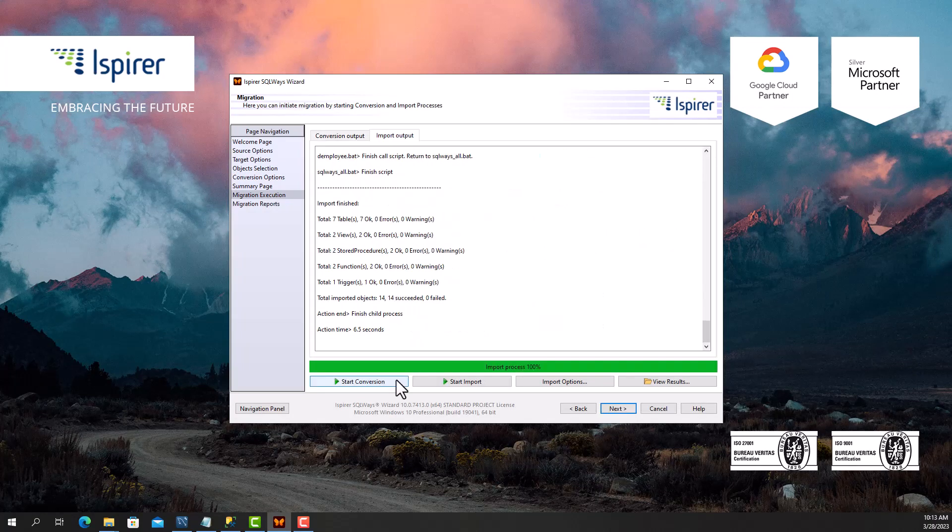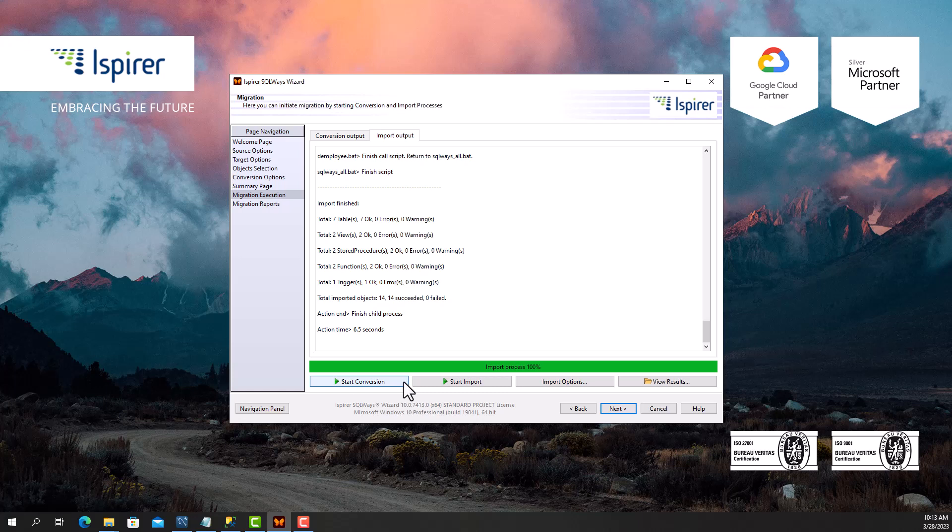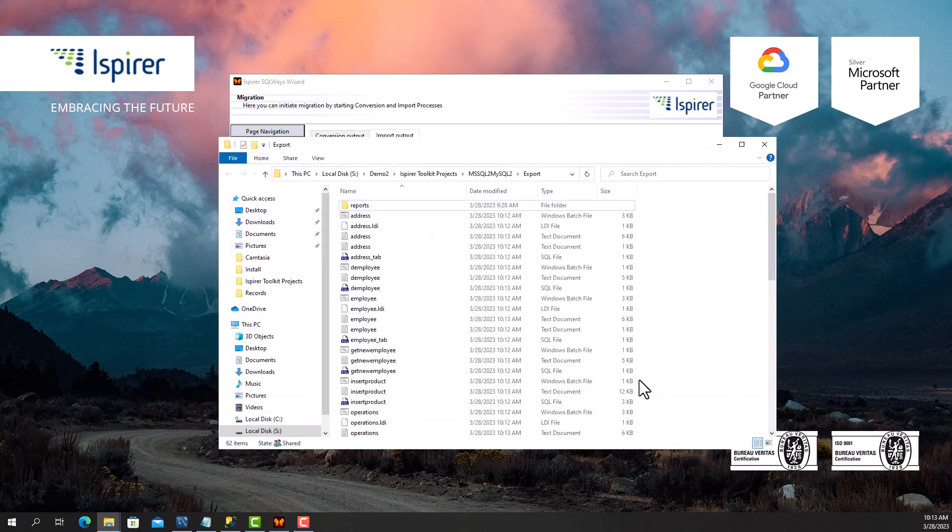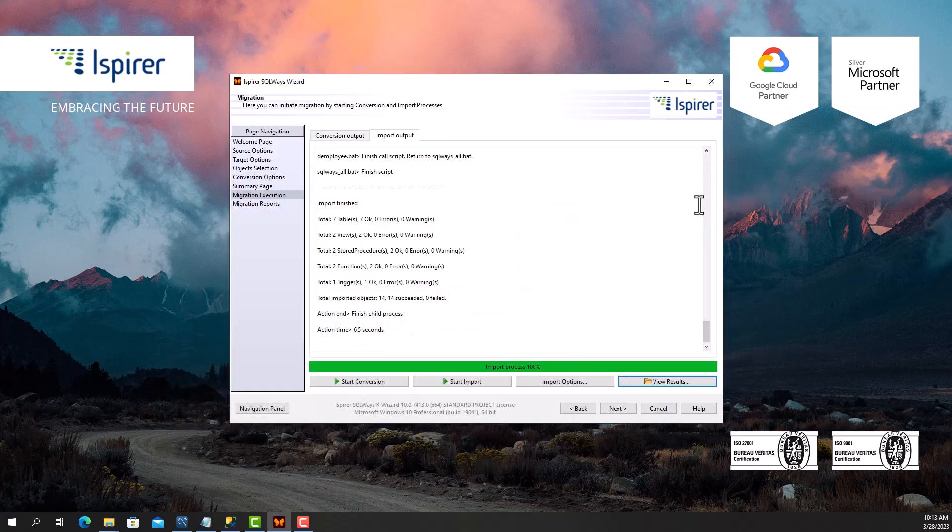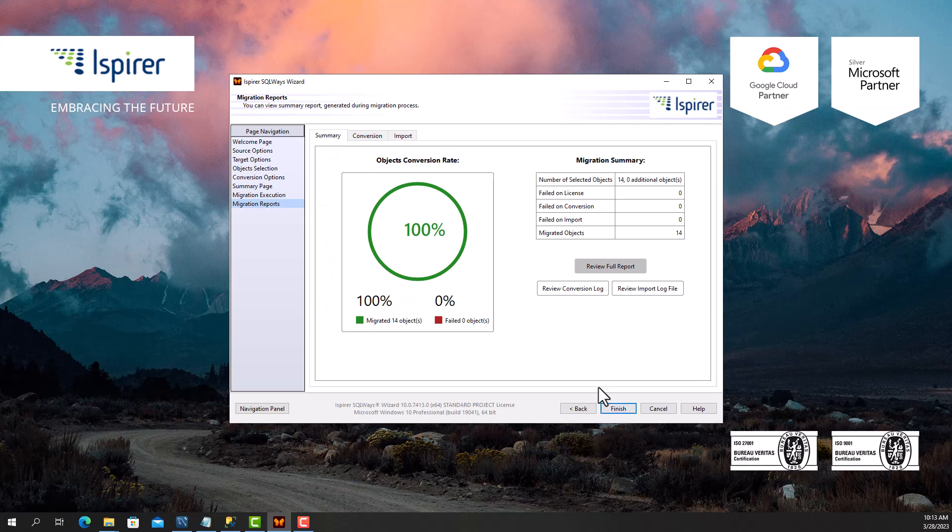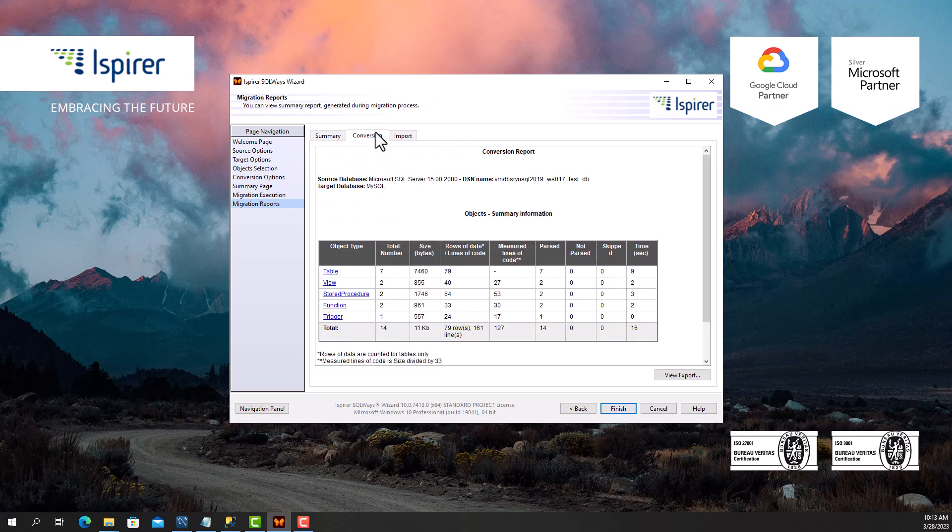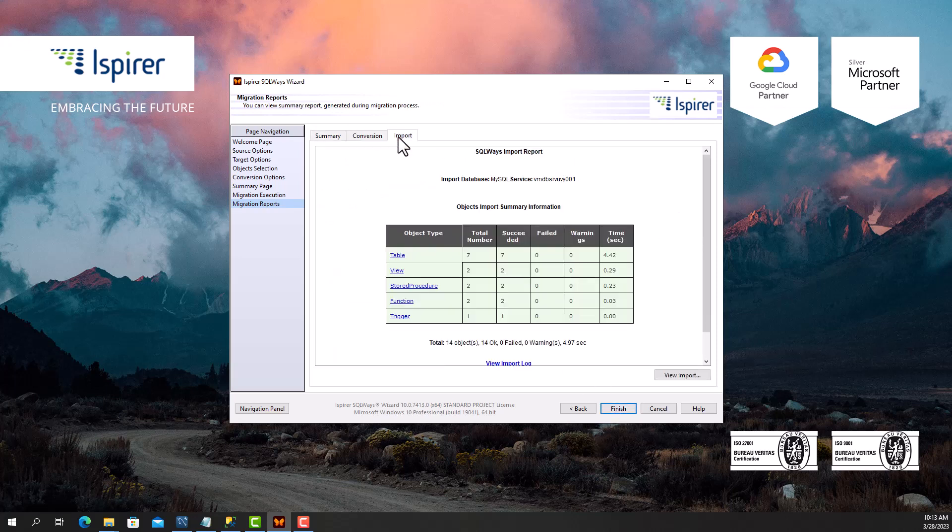The migration is complete, and now I can view all the generated files in the export directory by clicking the View Results button, which opens a folder with all the migration results along with the log files. At the final stage, on the corresponding tabs, I can view the summary, conversion, and import reports and statistics.